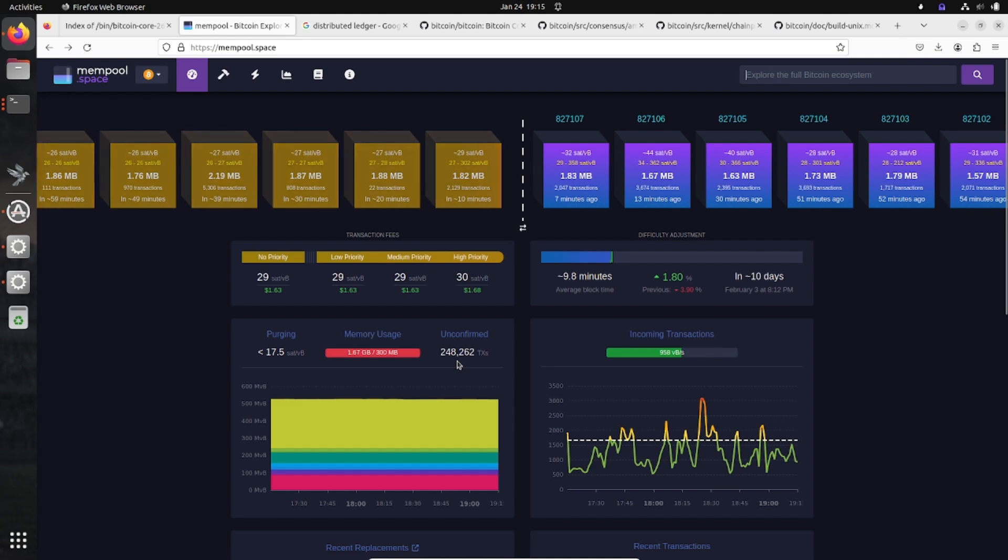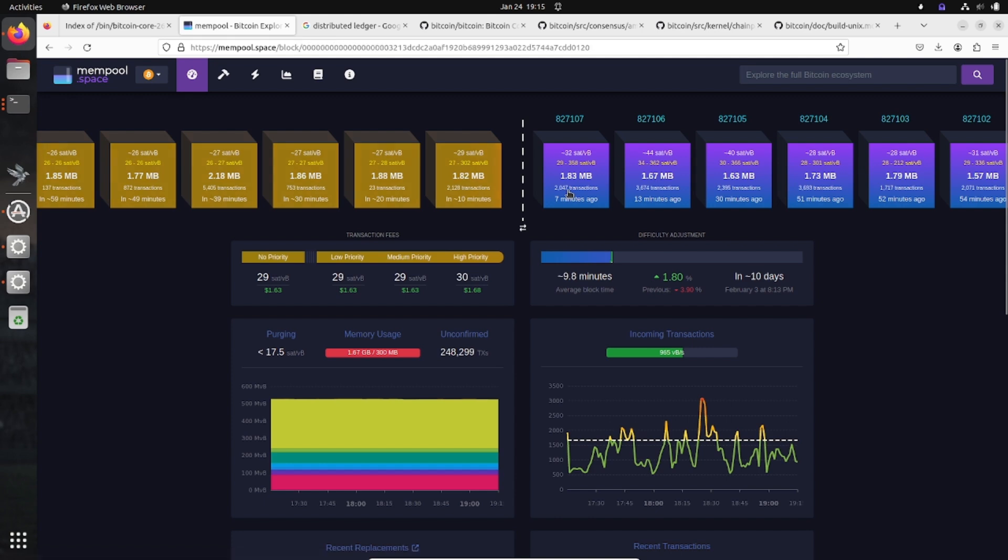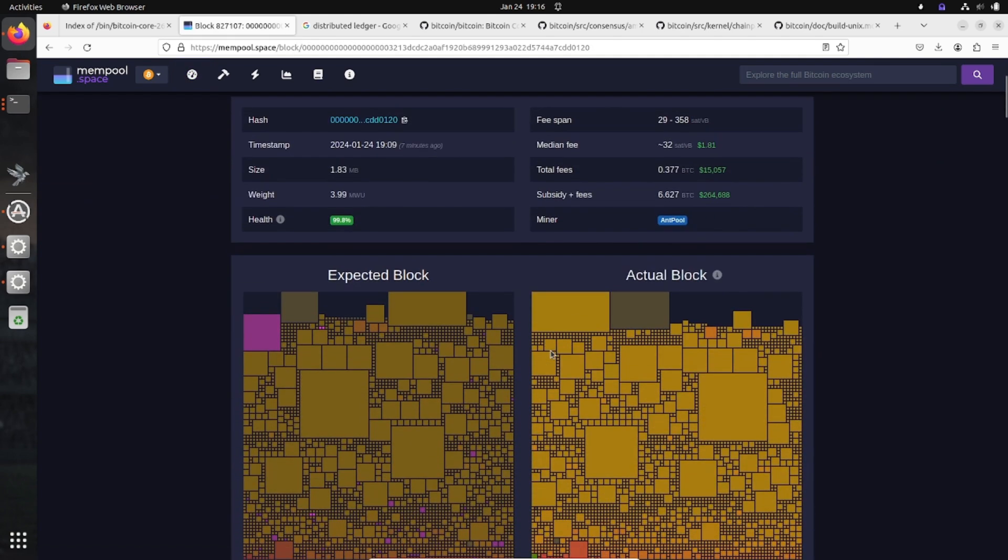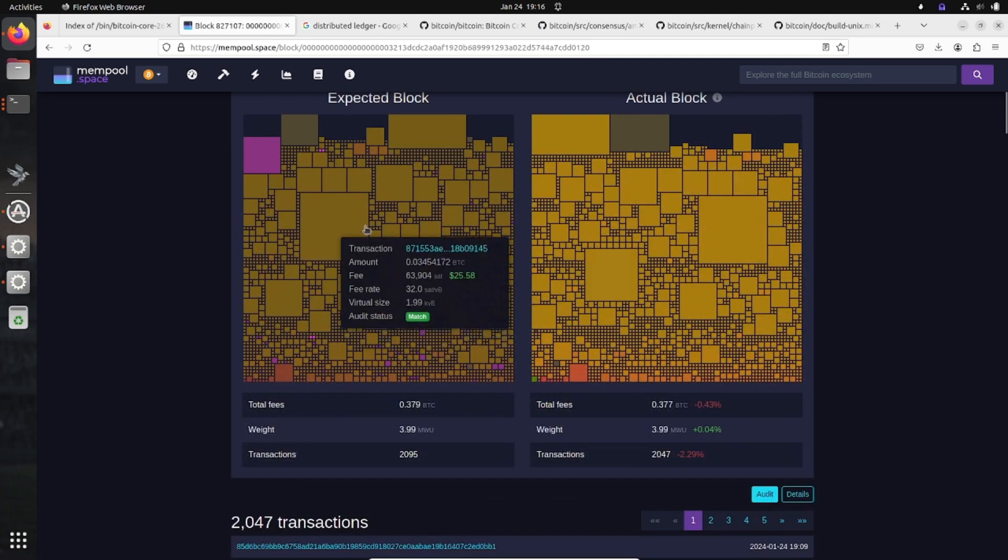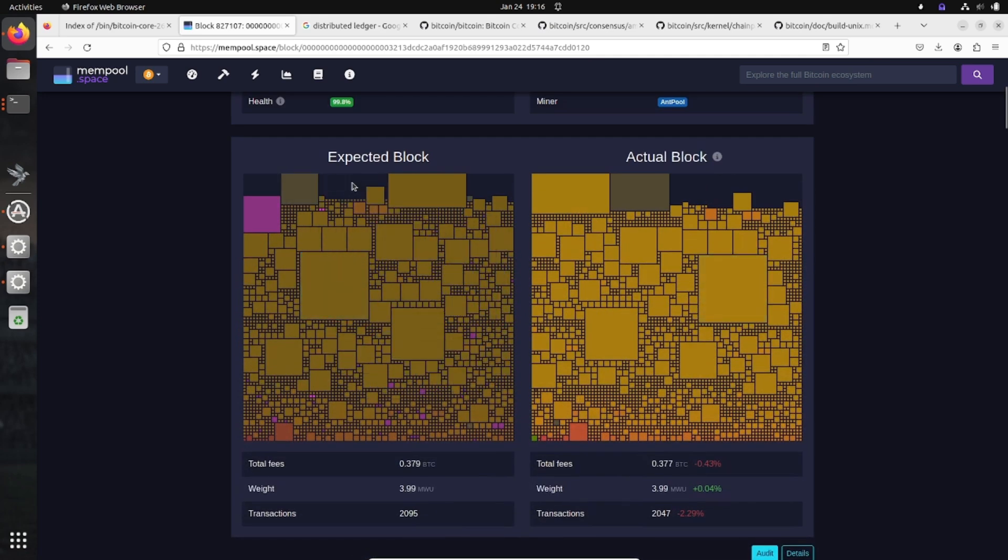Once you sign your transaction, it's going to come to the mempool and wait in an unconfirmed state. It's going to go based on high priority bids. Essentially your transaction is a bit of data requesting to be included in the next block. There's only a certain amount of size per block.